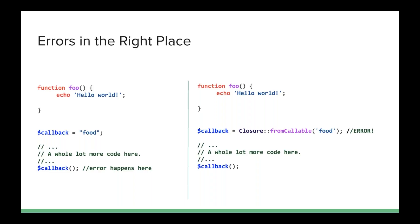On the right, you'll see using from callable and we still create function foo, echo hello world, but we set our callback to a closure and we use the static method from callable and we pass in our misspelled function name food. Well, the error is going to happen right there. We're going to get an error that we can catch and it's going to say this food is not valid as a function name. And then it doesn't matter if I've got a whole lot more code before I call it because the error's already happened and either I've dealt with it or I've closed out and said I can't do this until somebody fixes it. Hopefully your unit test will catch this very quick.